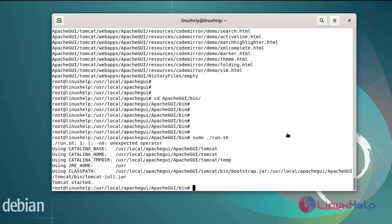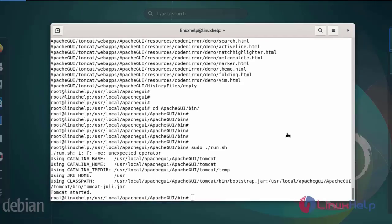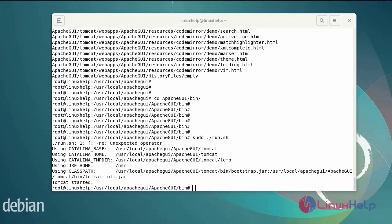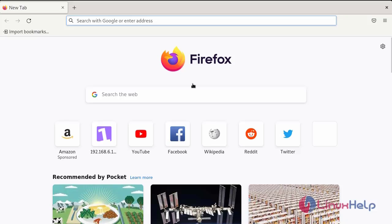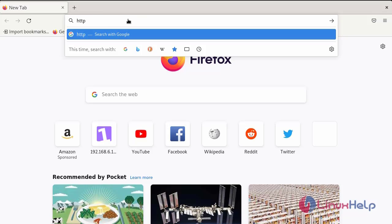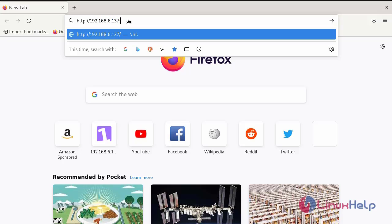After running the apache GUI, next go to the browser and browse the IP address. HTTP IP address and enter the default port number and enter the apache GUI.